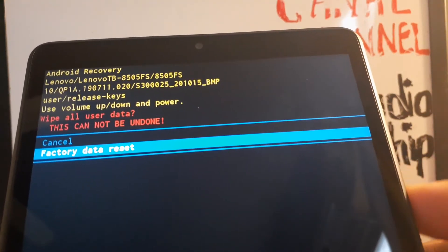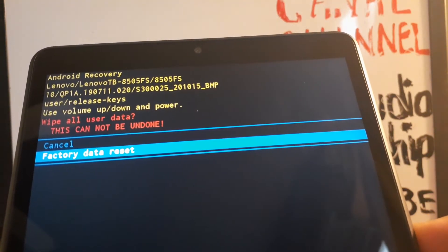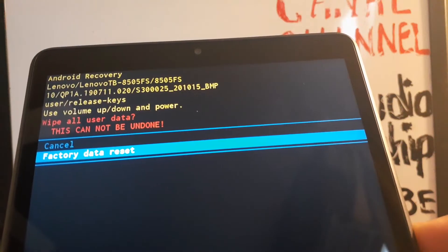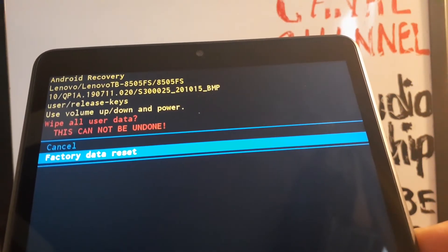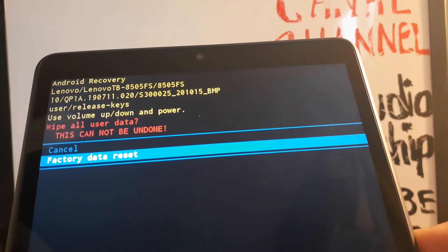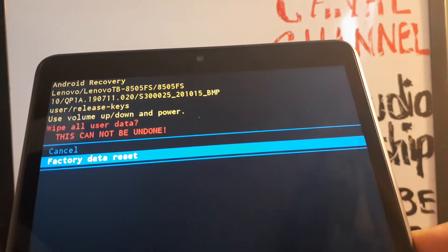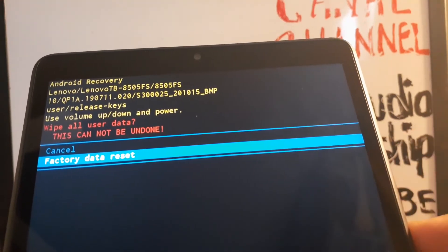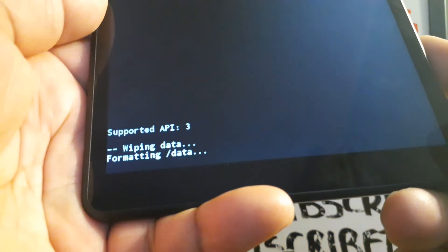At this point, you have to know that everything is going to be deleted on your tablet. If you are ready to proceed, just press the power key.